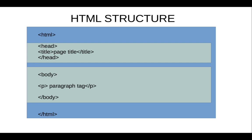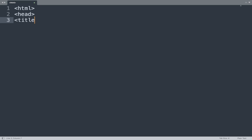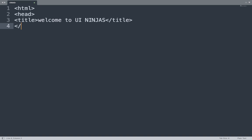Now let's take one example. Open the Sublime Text editor. First, start code with the opening HTML tag. Then use the head tag, and in between that we use the title tag. Add some text here as per your choice, like 'Welcome to UI Ninjas,' and close the title tag here and close the head tag.